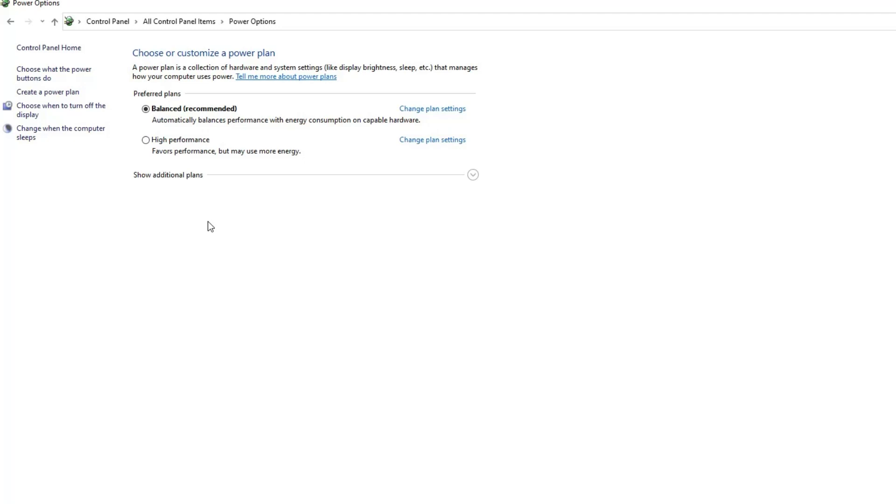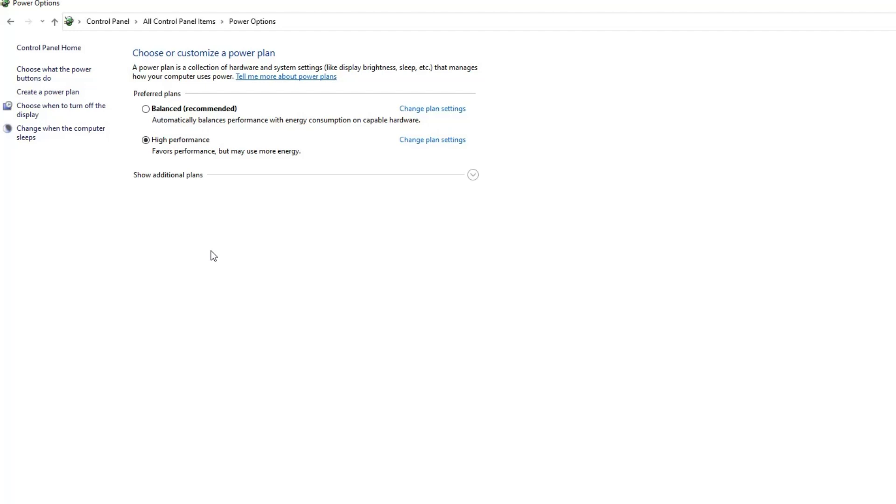In the Power Options window, select the High Performance Power Plan. If it's not visible, click on Show Additional Plans to expand the list.